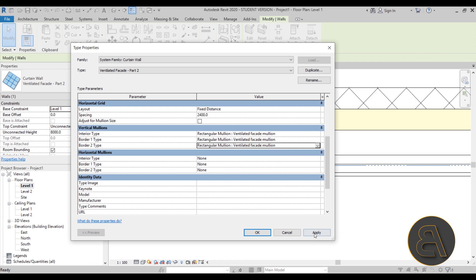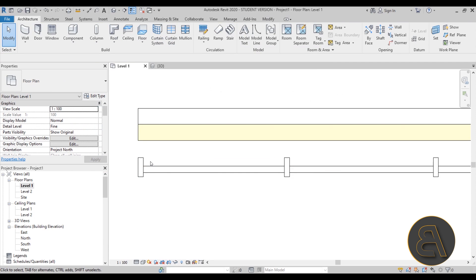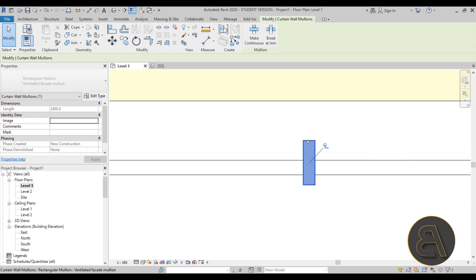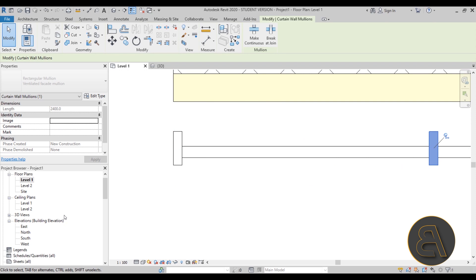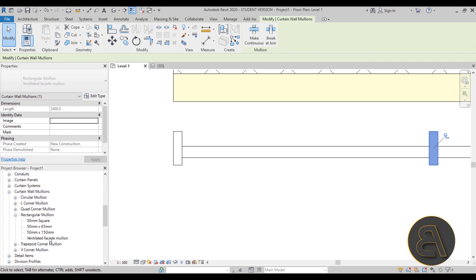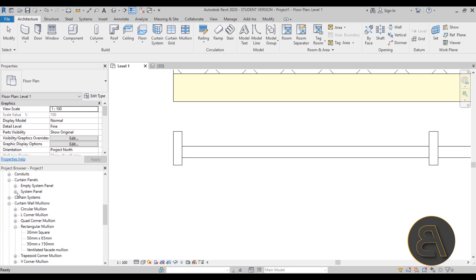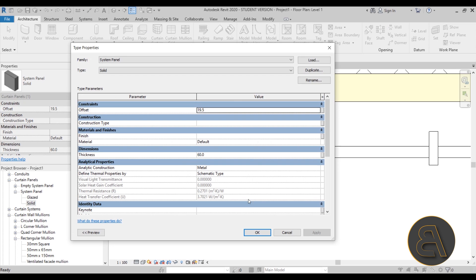Once selected, hit Apply, OK - delete mullions - and there we go. We have these larger mullions. The panel is also a bit large so let's go to Families, find Curtain Panels, then System Panels, find Solid, and double-click to open its properties. For a ventilated facade the panel is usually around a centimeter thick at most, so let's go with 10 millimeters and for the offset let's go with 20. Hit Apply, OK.